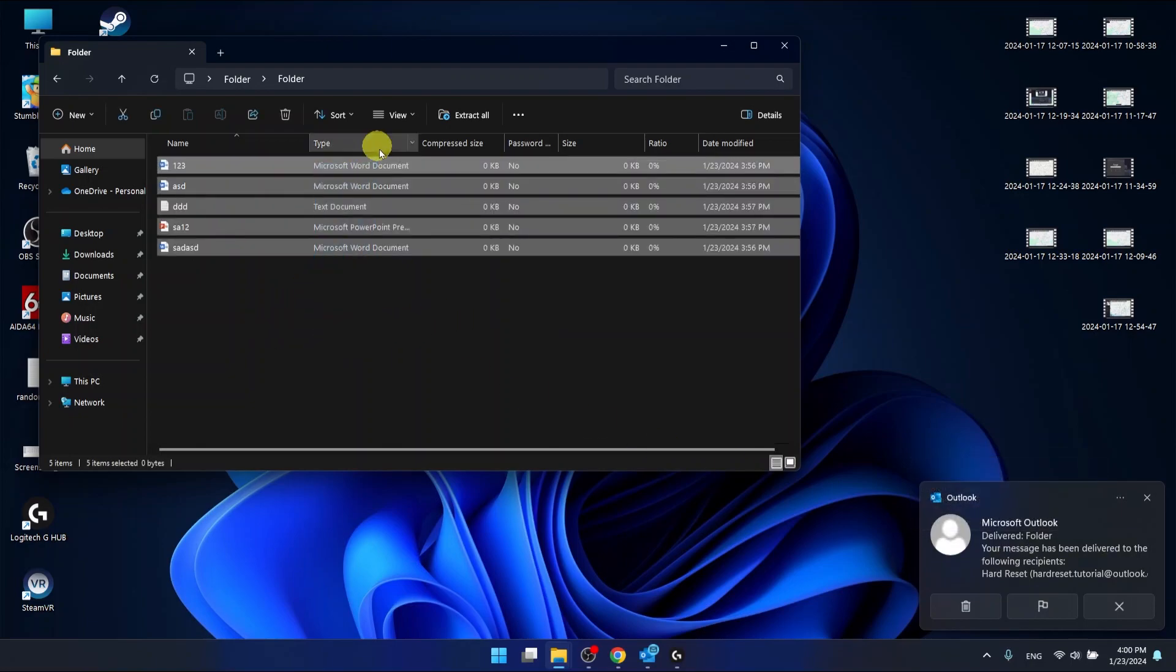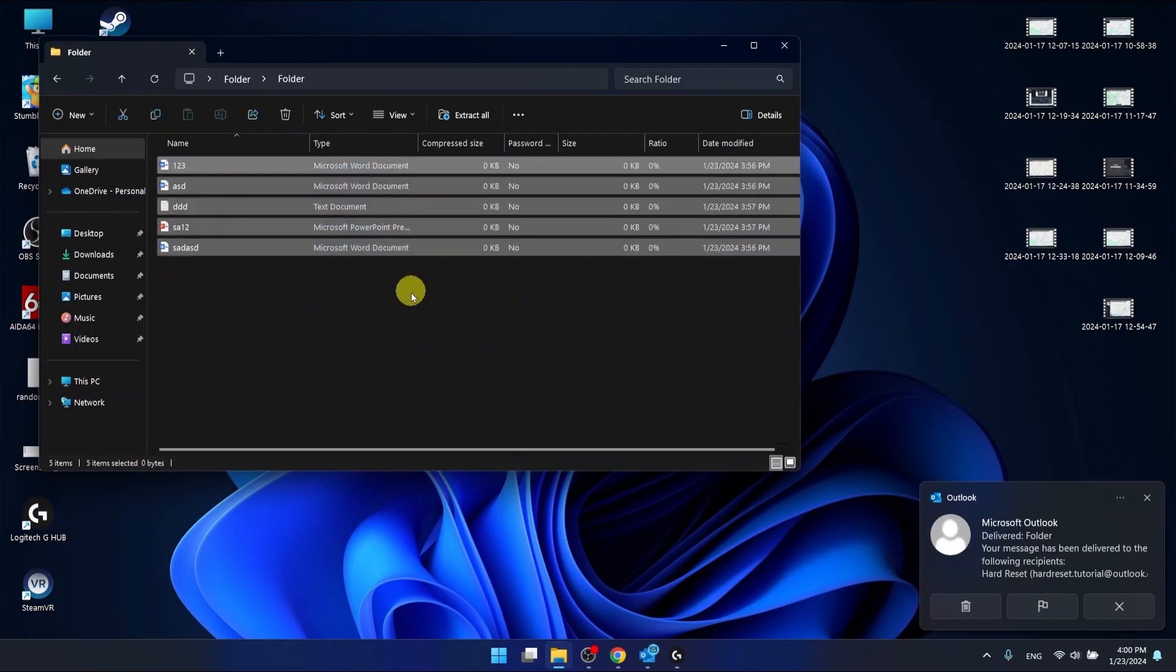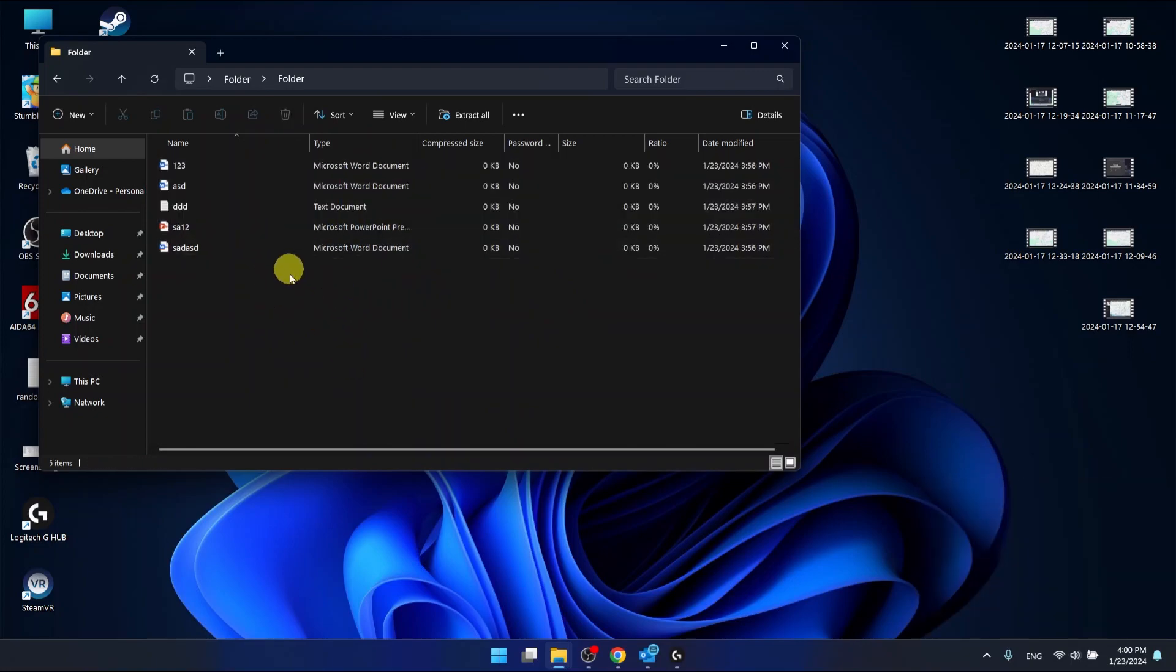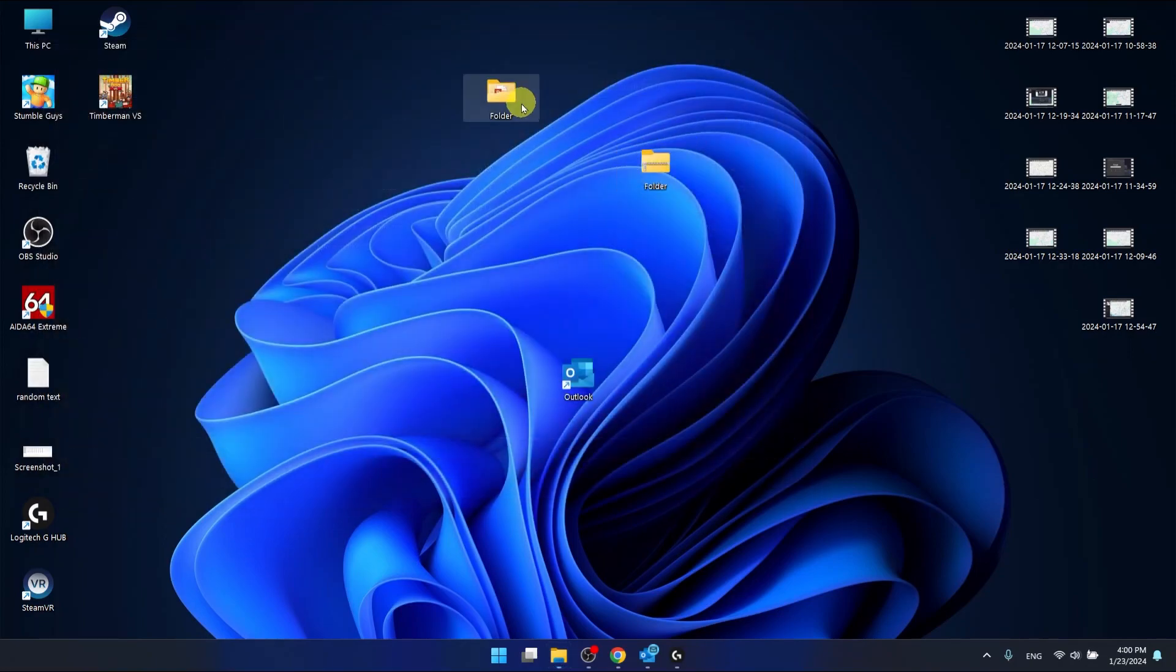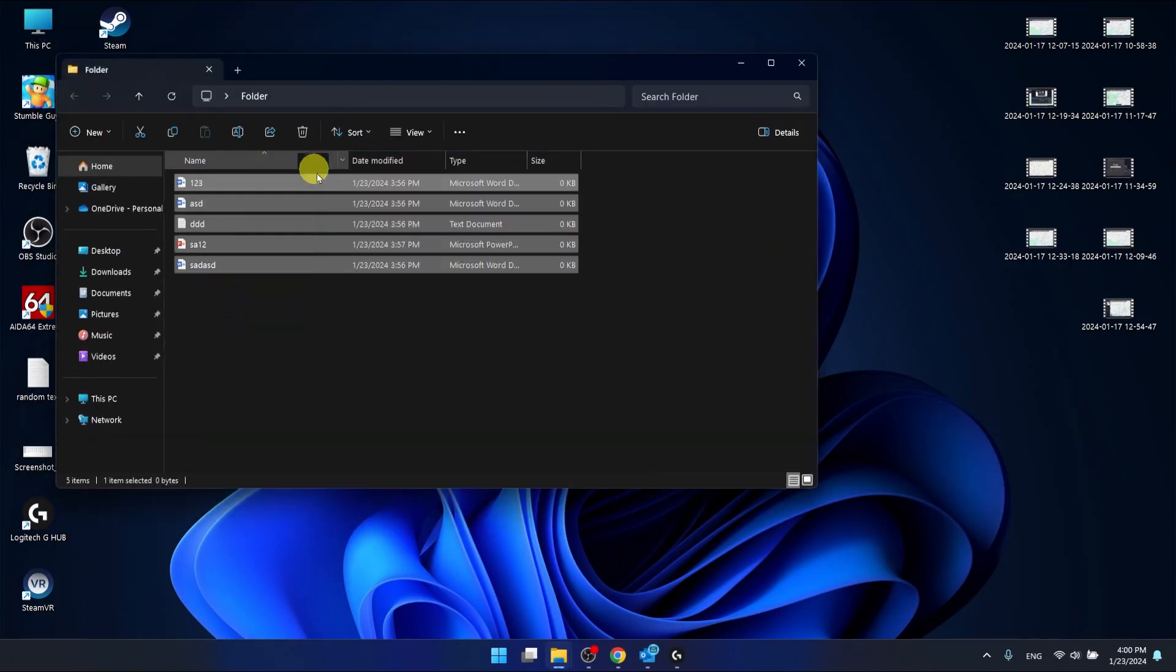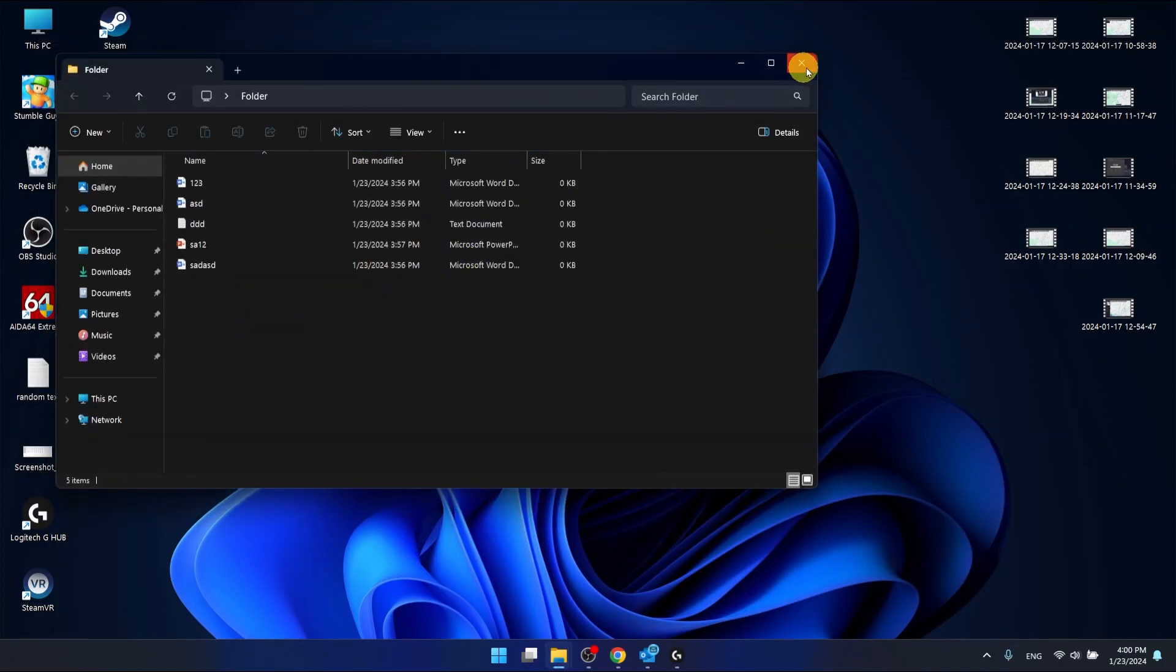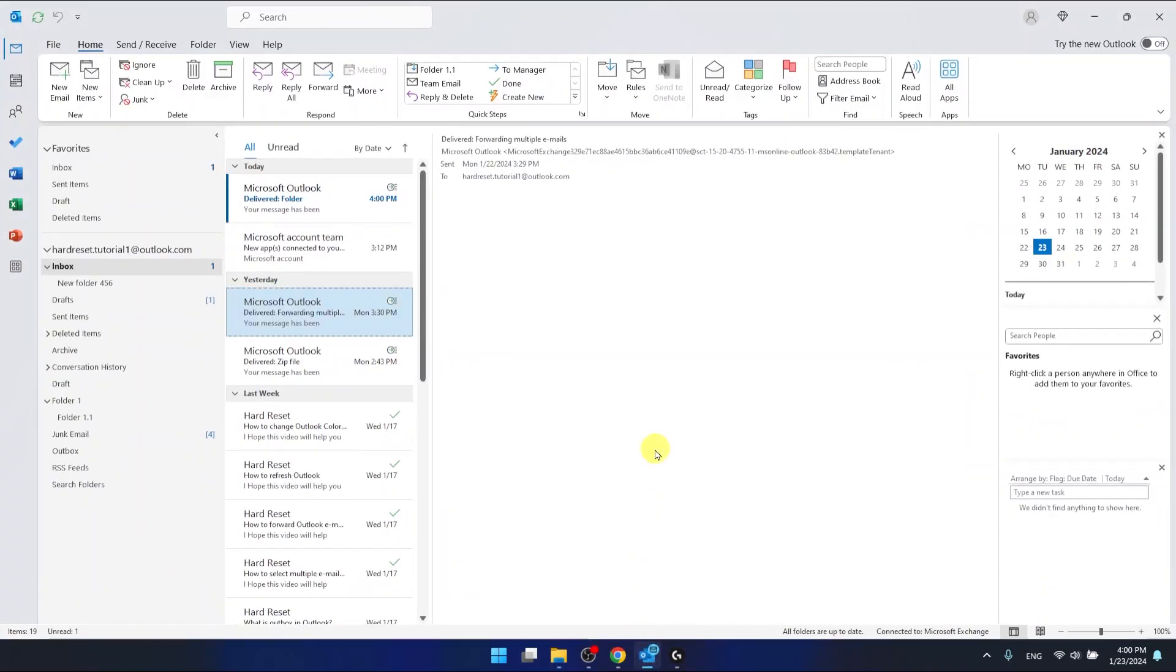He is going to get all these files that were in this folder. This is it. This is the only way how you can send folders in Outlook.